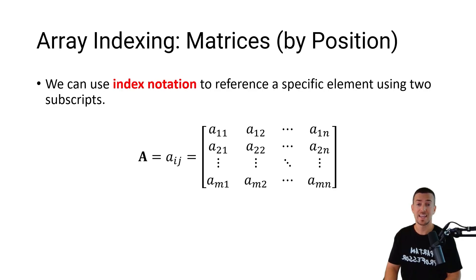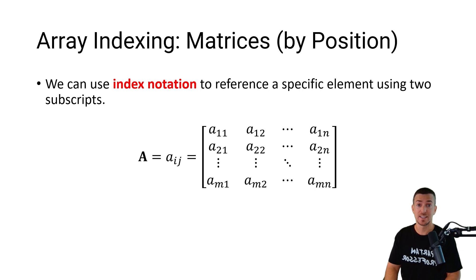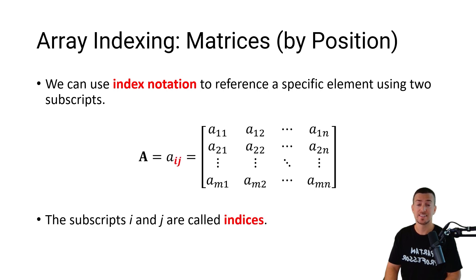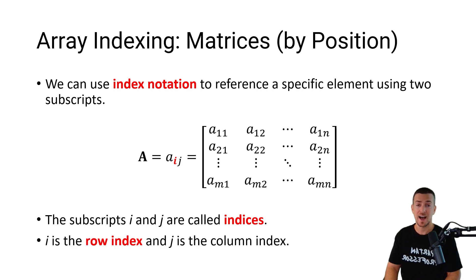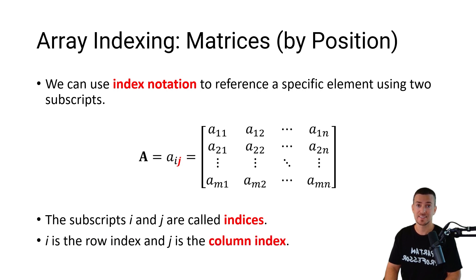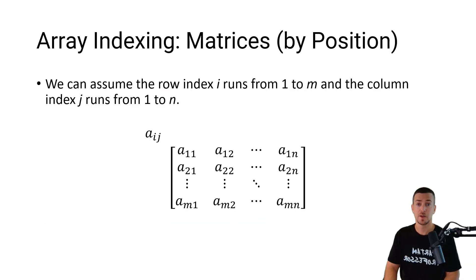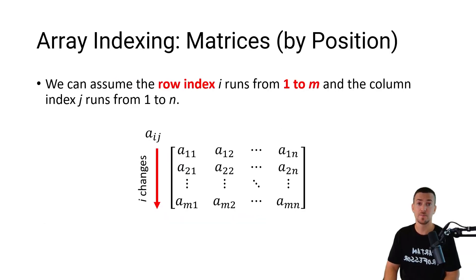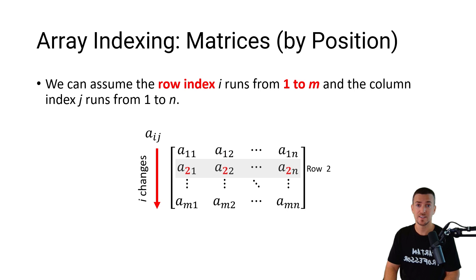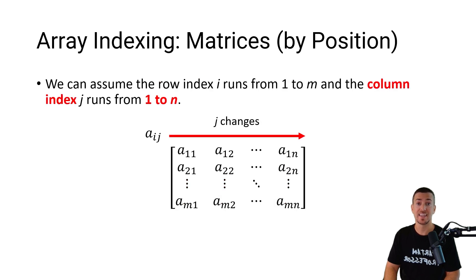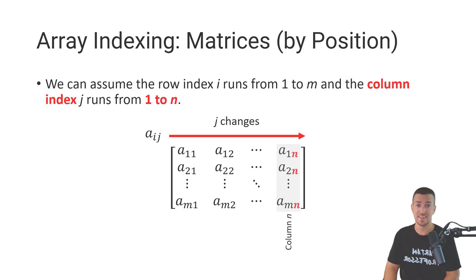We can use index notation to reference a specific element using two subscripts. These subscripts i and j are called indices. i is the row index and j is the column index. We can assume the row index runs from one to m and the column index runs from one to n.